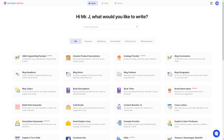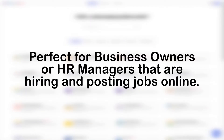Hiring new staff but hate writing job descriptions? With WordHero, you can generate a job description instantly using our job description tool. This tool is perfect for business owners or human resource managers who are looking to hire people in their team and are posting jobs online or anywhere else.